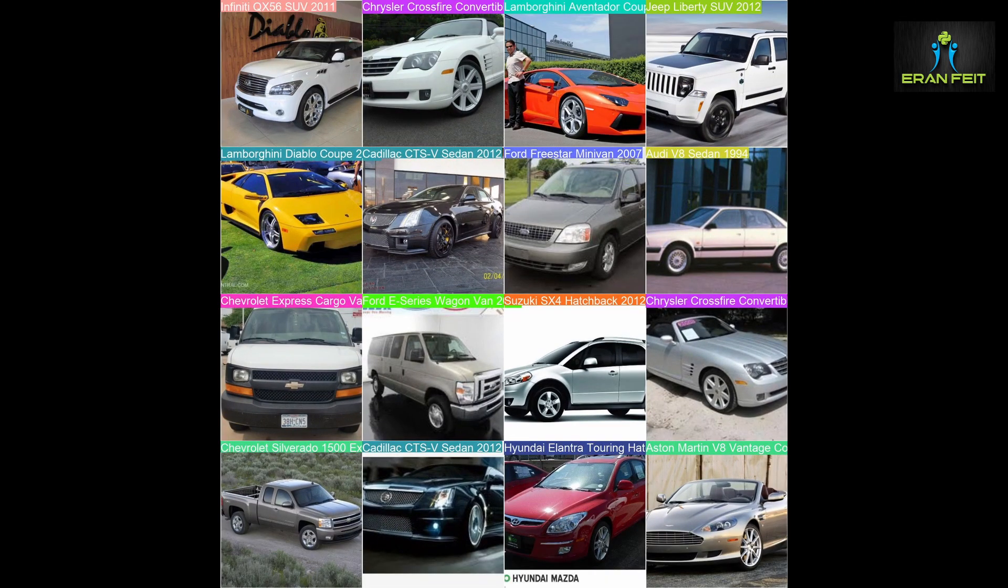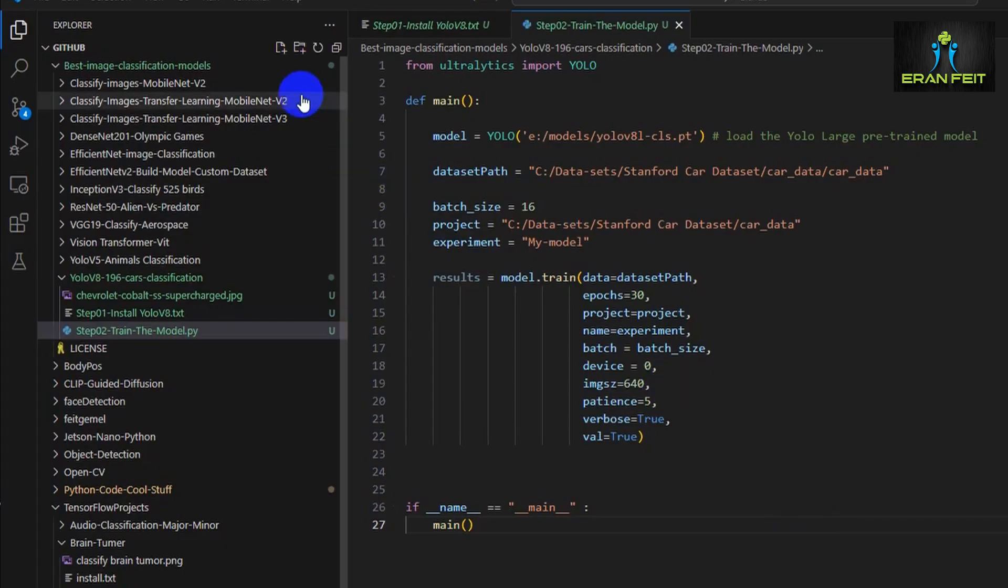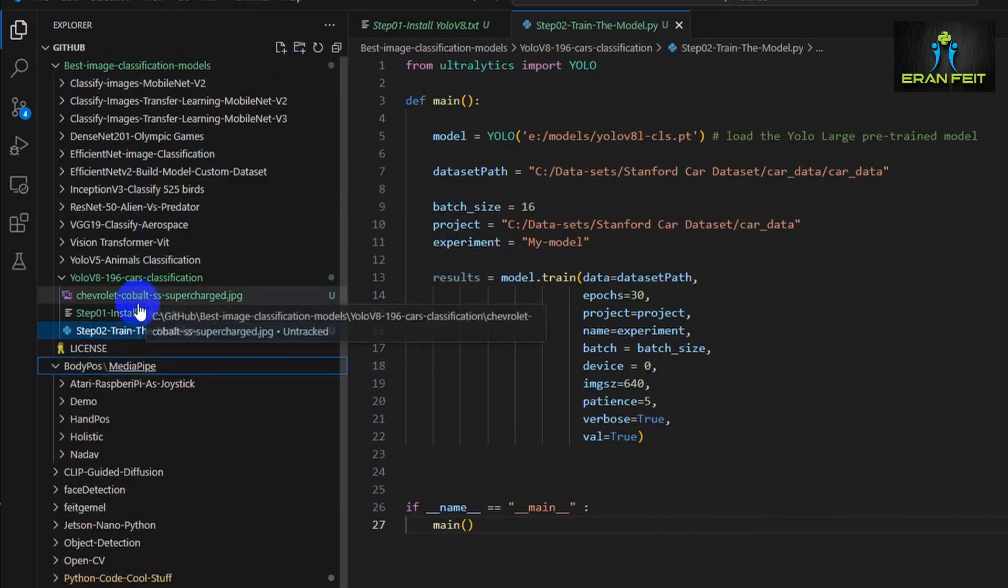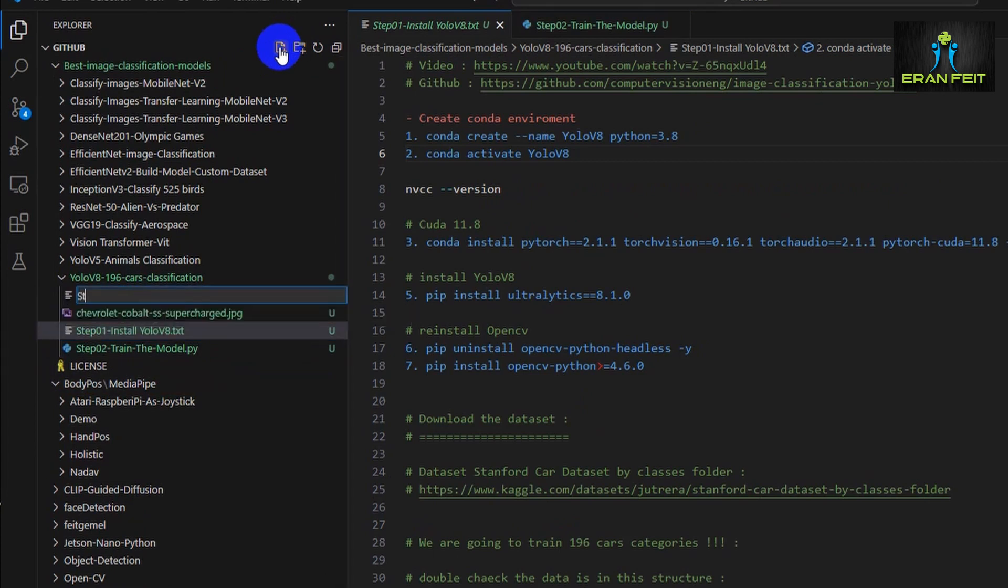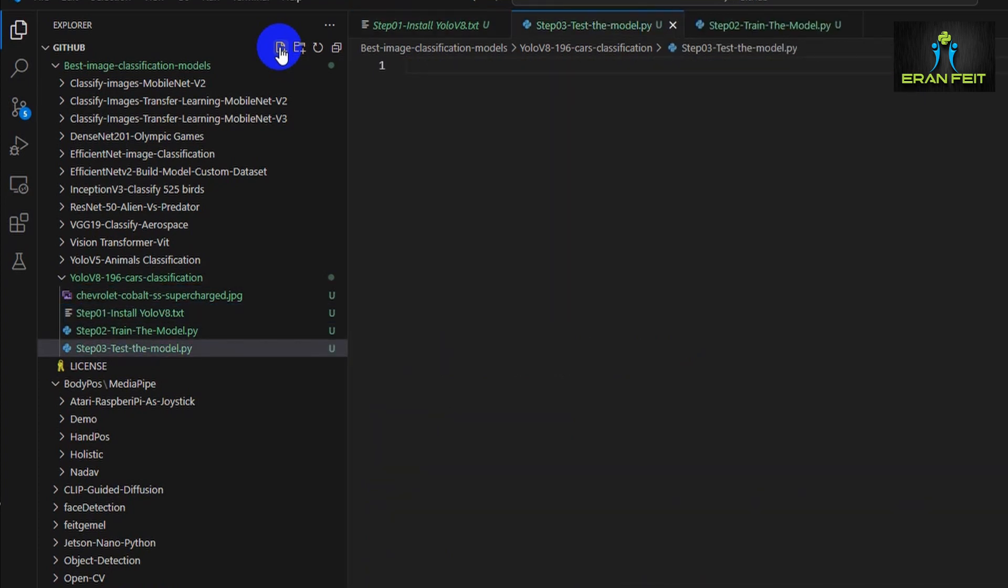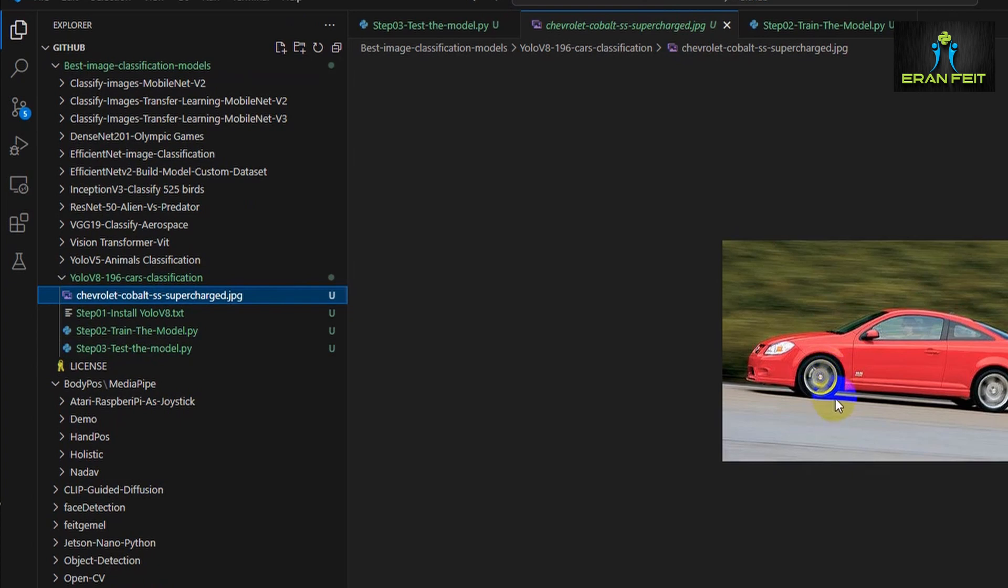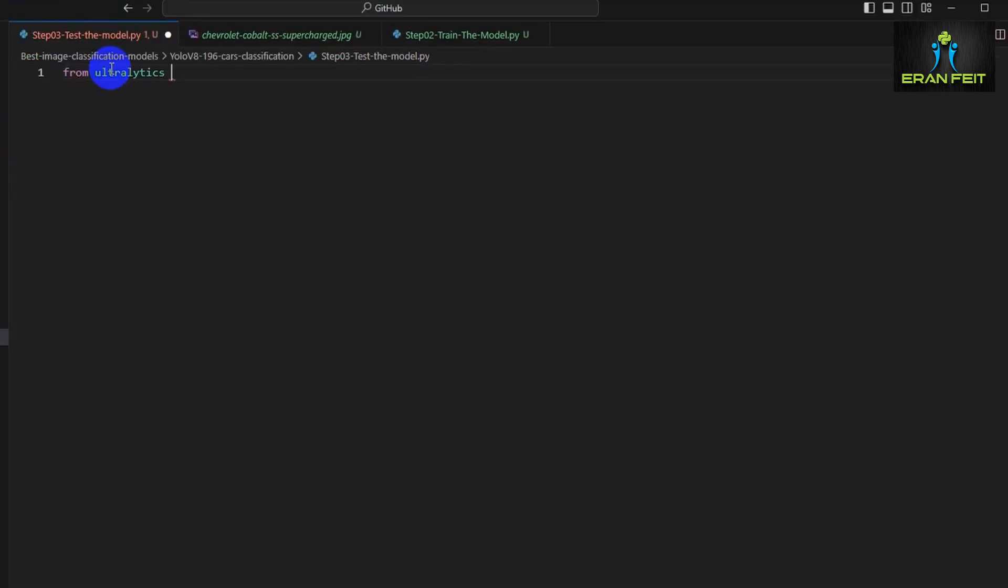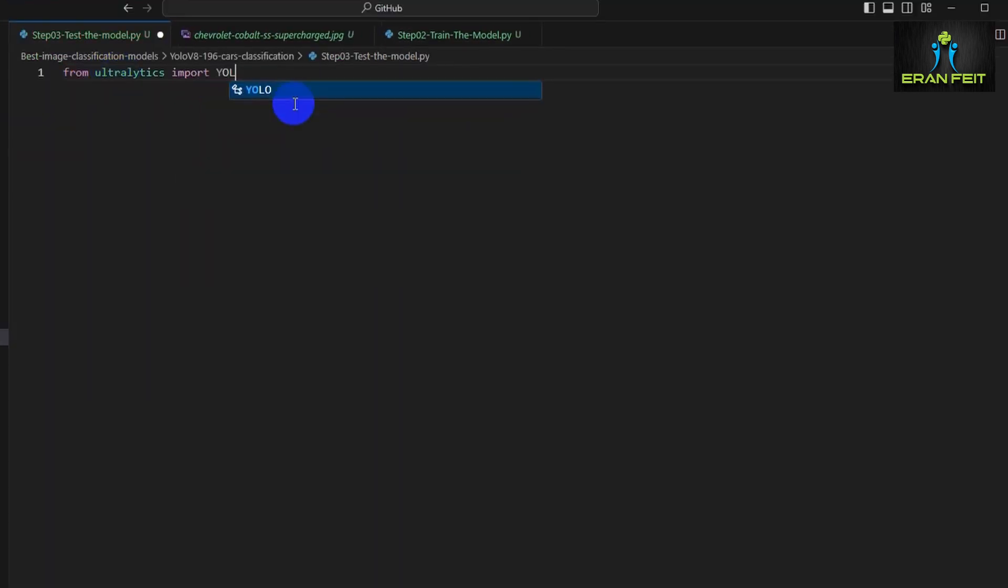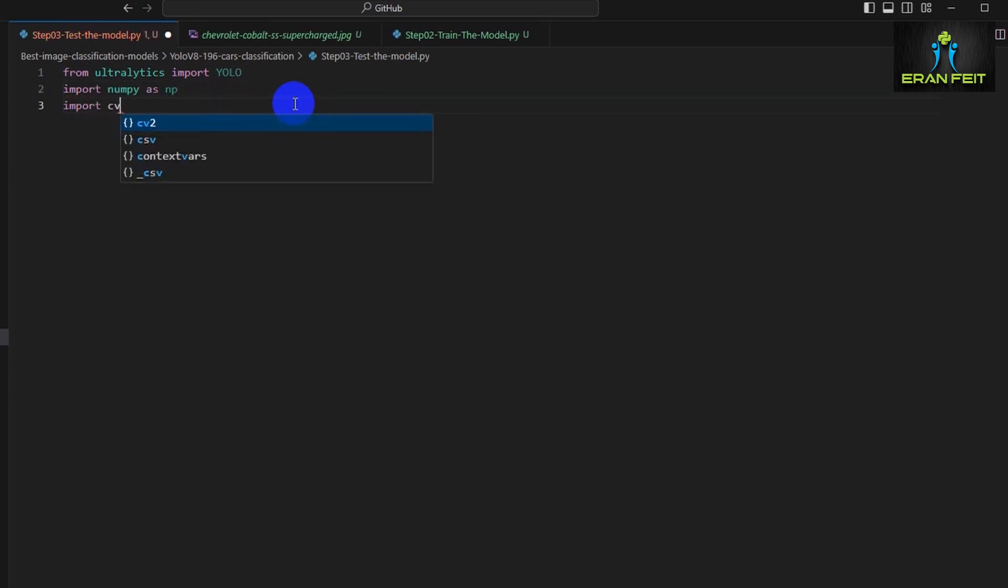These are example images on the validation data. You can see the prediction is very good as well. Let's test it on our own image. I downloaded an image from Google, a car image, and let's try to predict it out of these 196 categories. This is the image, a Chevrolet Cobalt, but let's see if our model would predict it correctly.